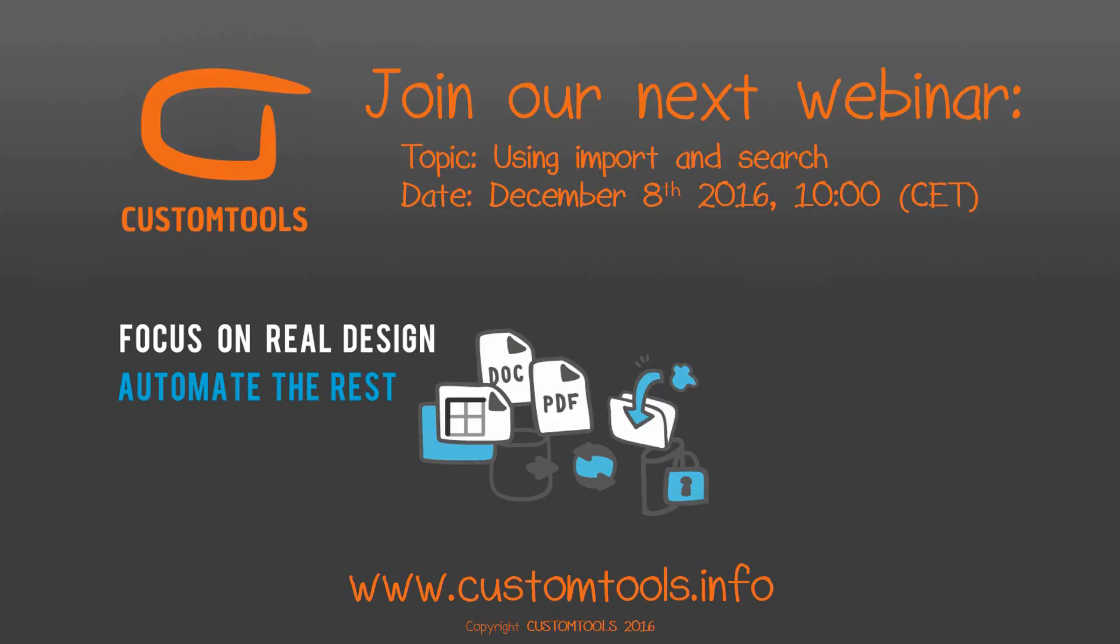This is all I had to show for you today. I would like to thank you for attending this webinar. We hope to see all of you for the next one scheduled at December 8th at the same time as today. We will have a look at how to use the import and search capabilities and custom tools. Thank you. Have a nice day.